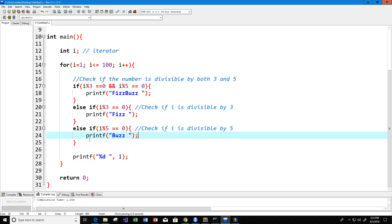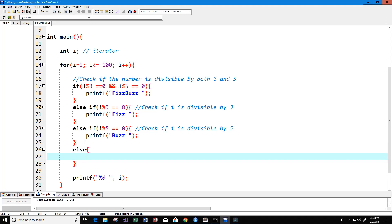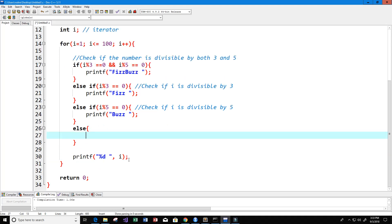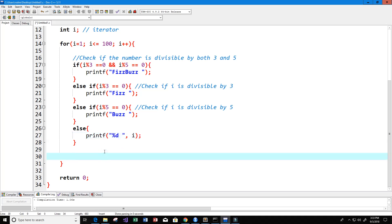If none of those are the case, we just have our else statement here, then we can just print the number like we normally would. I'm just going to print i. And that should do it. Let's go ahead and give this a run.